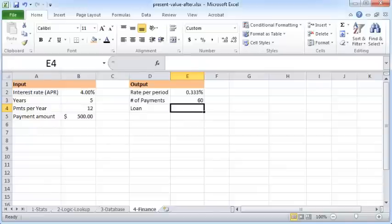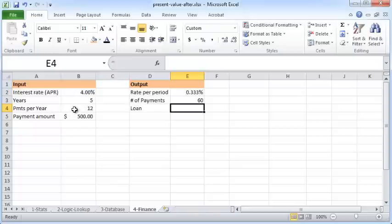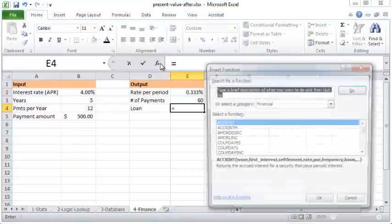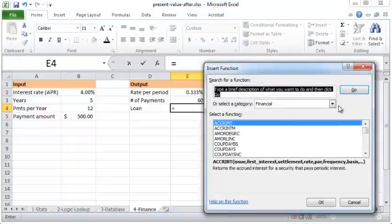year for five years at an interest rate of 4%. I can click the FX button here and go to Financial, and within the Financial category scroll to PV.